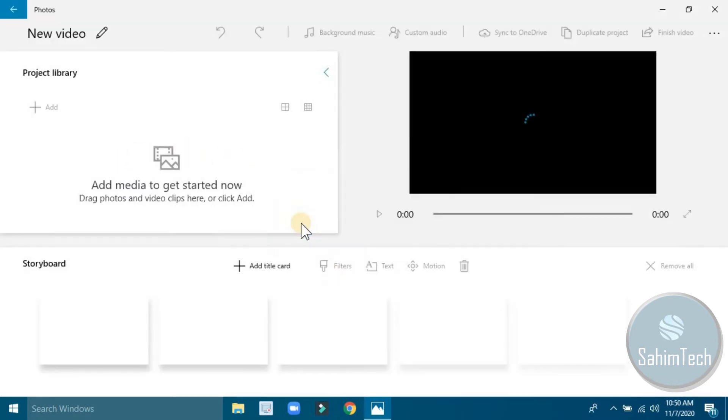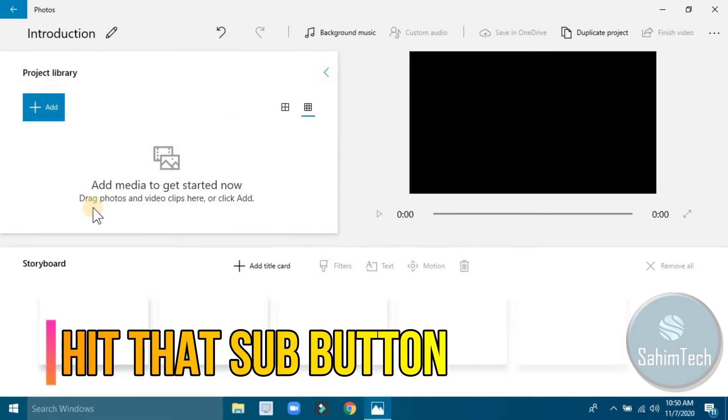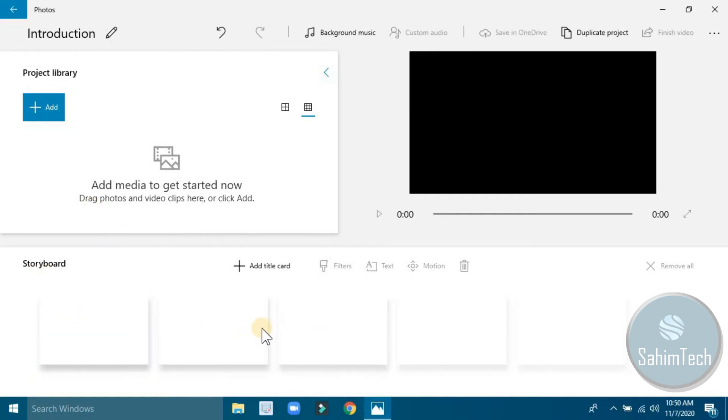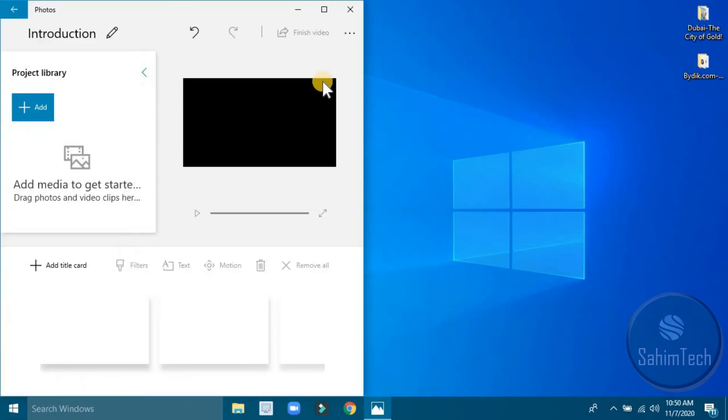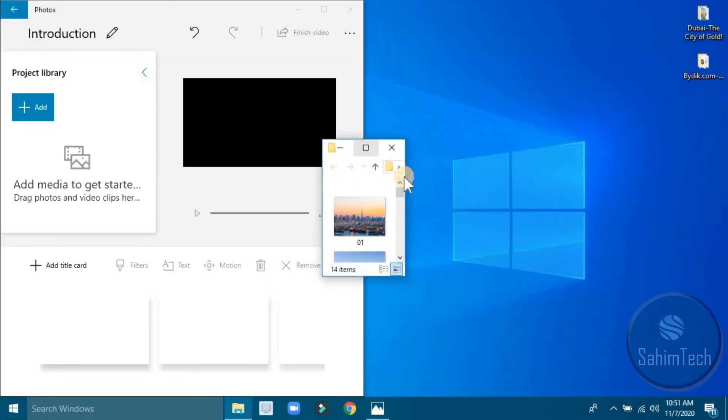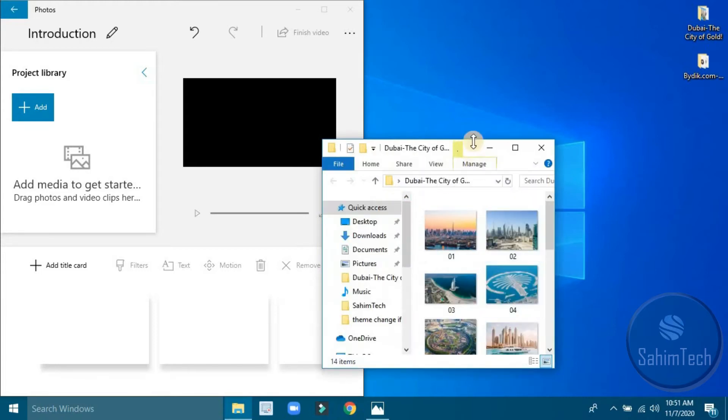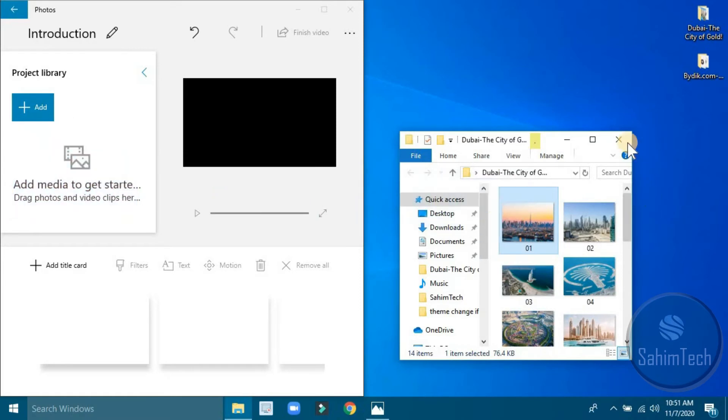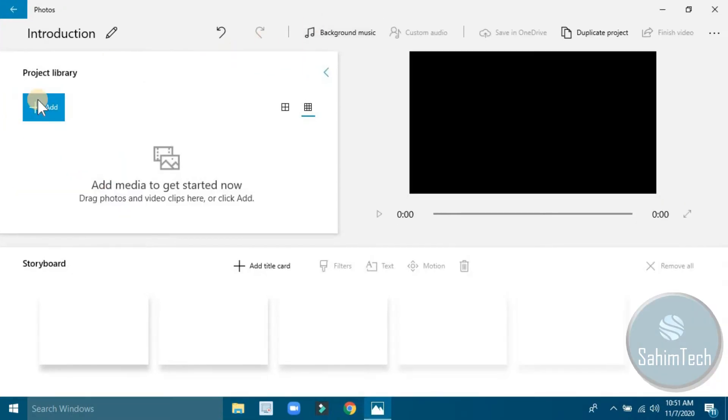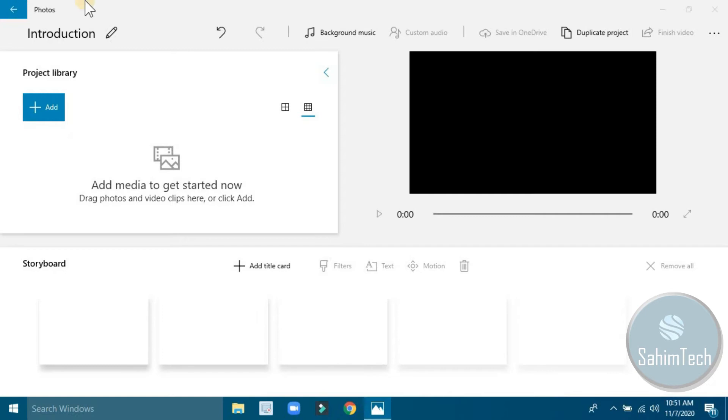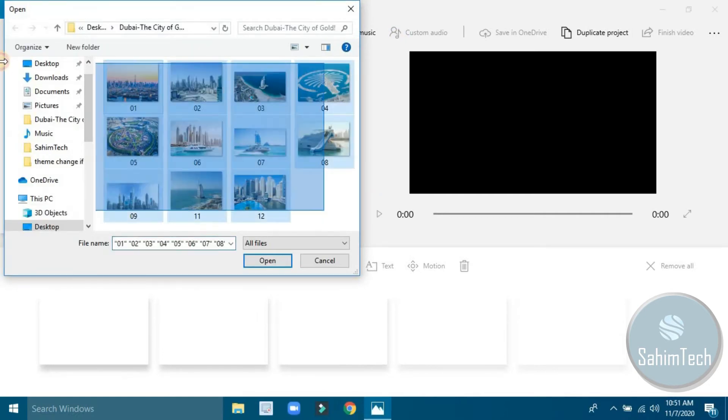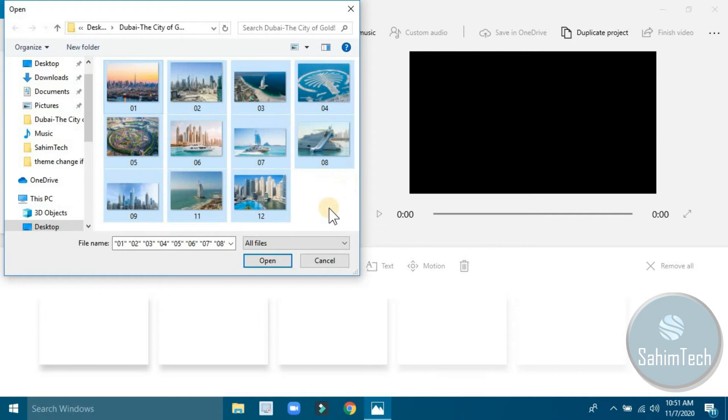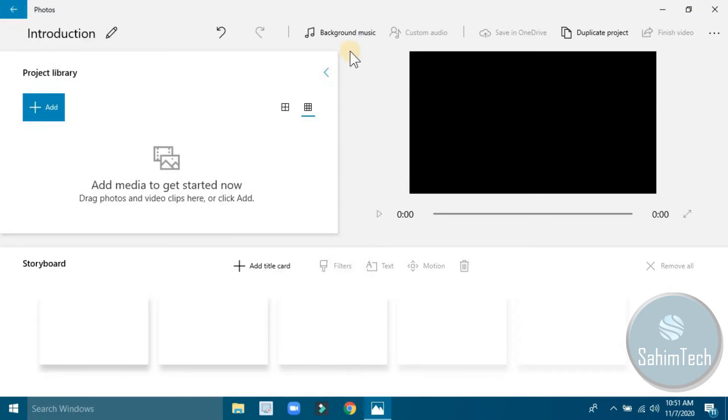Here we are. You can click here to add media. This is the storyboard, similar to a timeline, where you can drag your photos and put them on the left side. You can open this and drag and drop from your media folder. But if you don't want to do that, you can just click add, click on from my collection or from this PC, and then a window will appear where you can select photos.